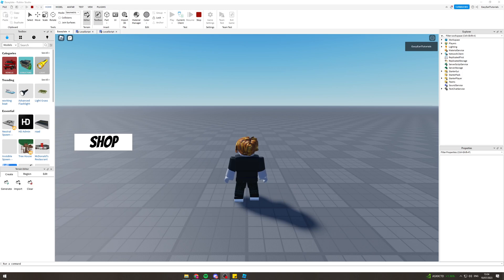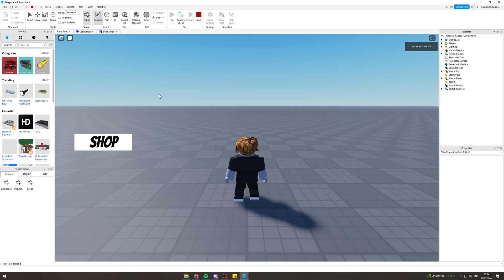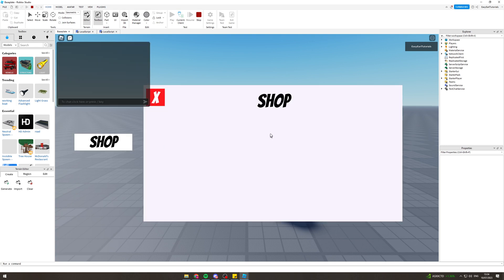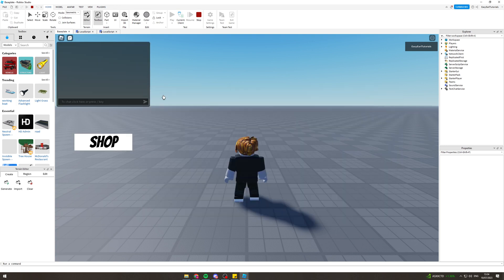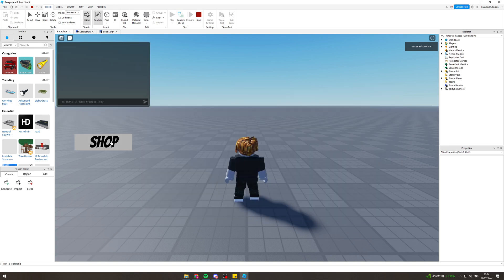In today's video I'm going to teach you how to make a shop GUI on Roblox Studio. It will look something like this and inside it you can then put the items that you have for sale. So let's get right into this.